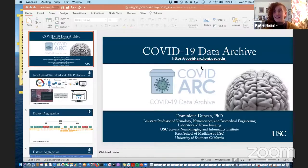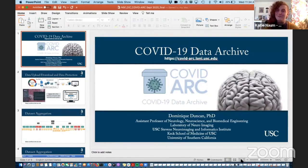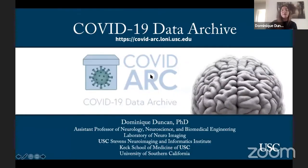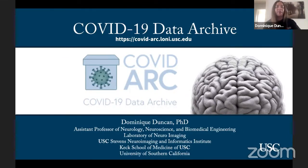We will be hearing from Dominique Duncan at the University of Southern California. I'm Dominique Duncan from USC, from the Neuroimaging and Informatics Institute, and I'll be talking about our COVID-19 Data Archive. For short, it's called COVID Arc.